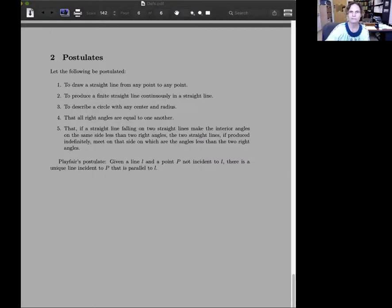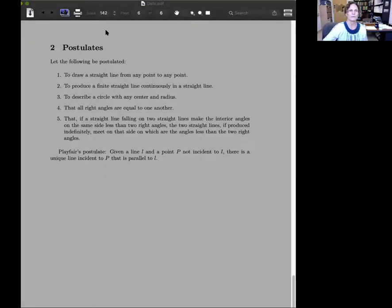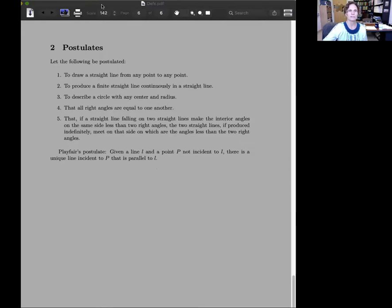So what did I promise in this video? I said we would be looking at Euclid's postulates, Euclid's famous postulates. Here they are. So Euclid's postulates.